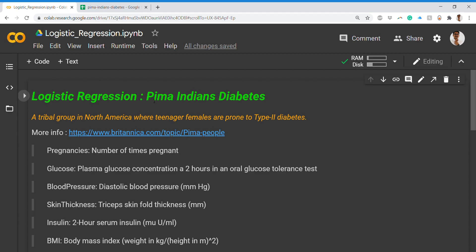The Pima Indians is basically a tribal group in North America where females of the group are prone to type 2 diabetes. Type 2 diabetes is a long-term medical condition in which your body doesn't use insulin production properly, causing unusual blood sugar levels. A research group has created a dataset for this purpose.